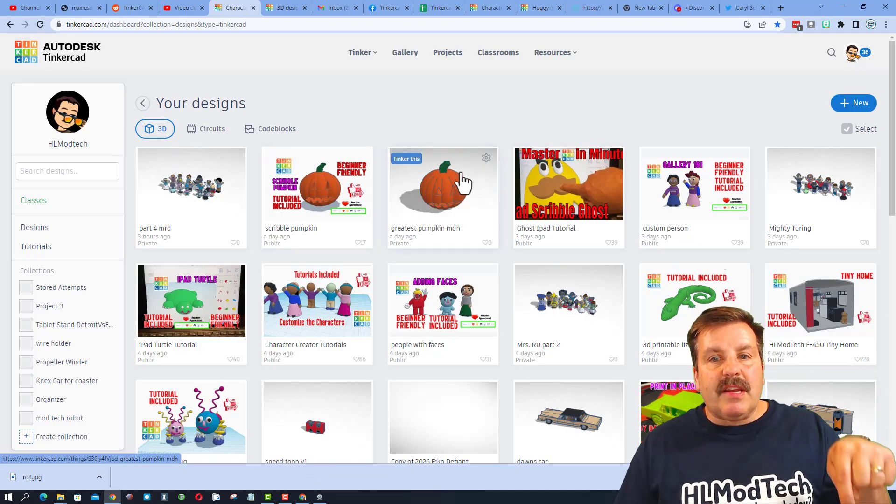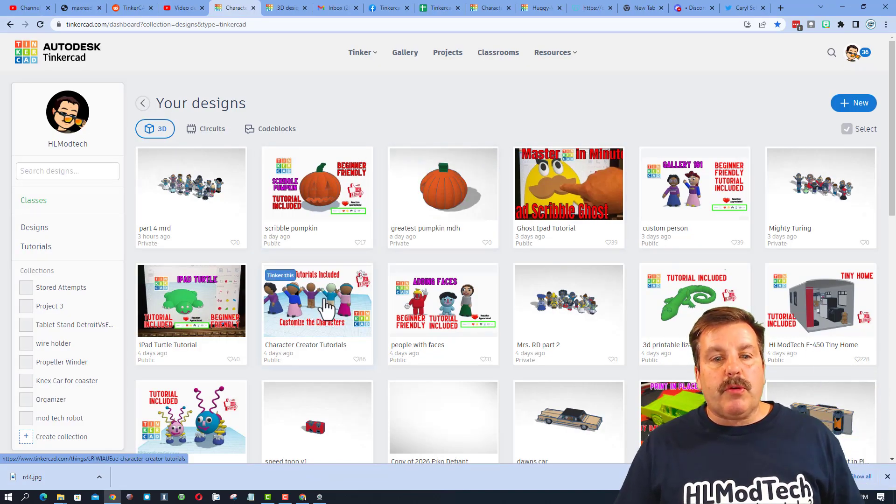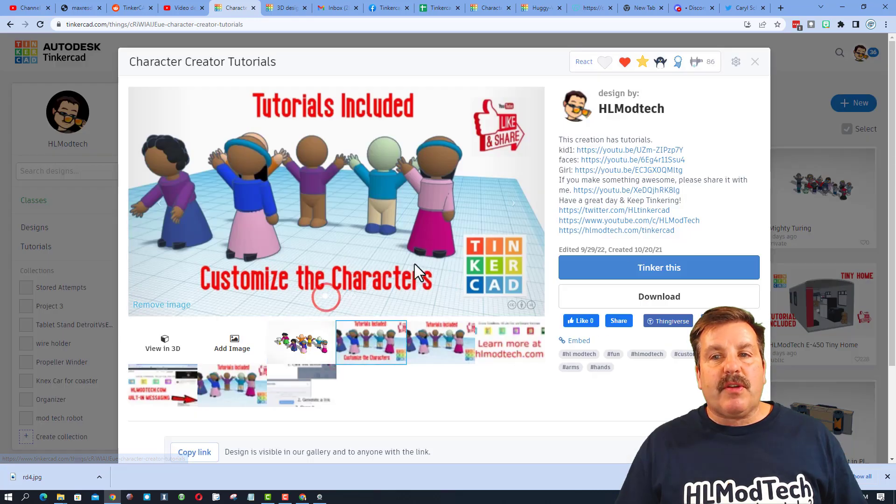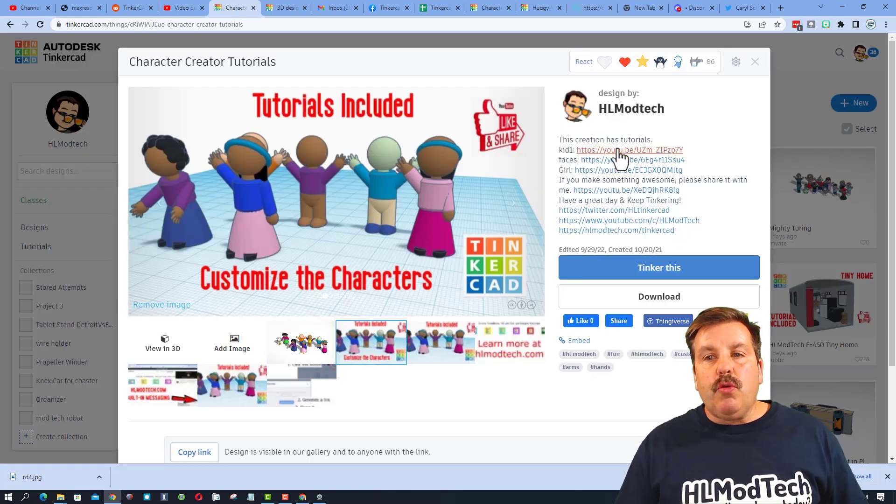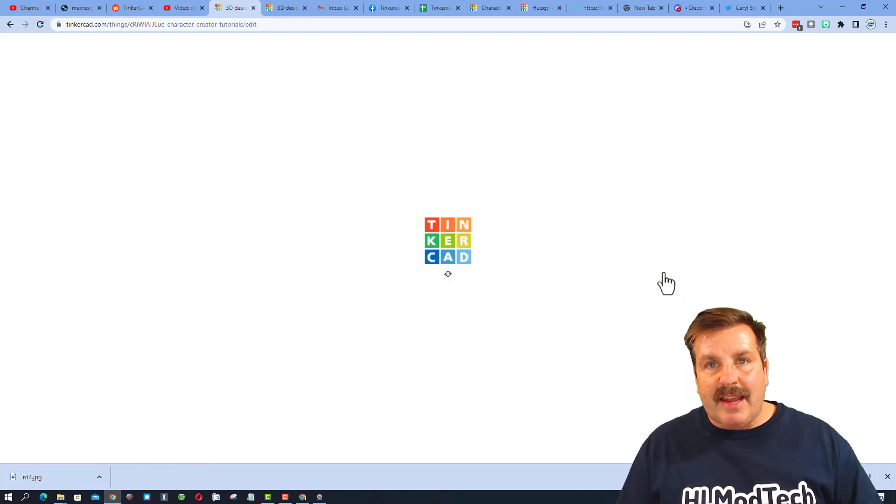So friends, I will have a link to this in the description, but what we're doing is going to this right here. You will be able to watch the tutorial since I've already built it, I can hit tinker this.